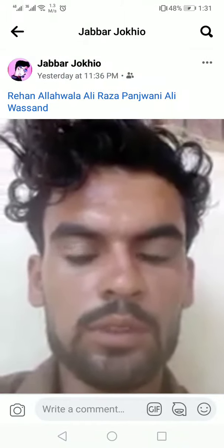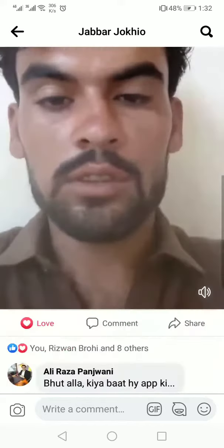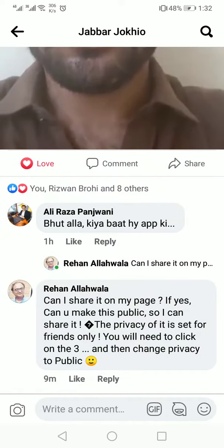Assalamualaikum, how are you? My name is Alred Binjwani. This post is not public, only friends.